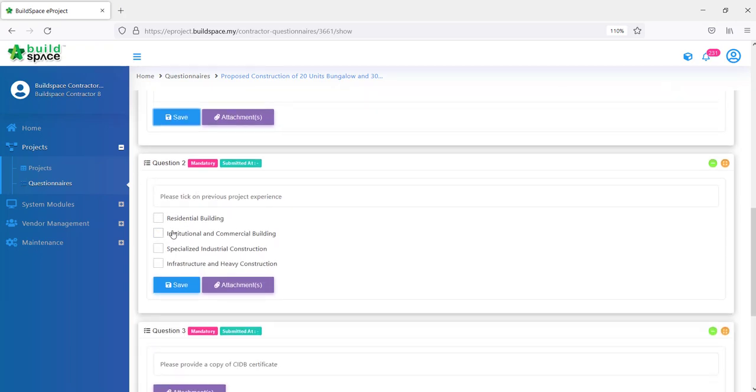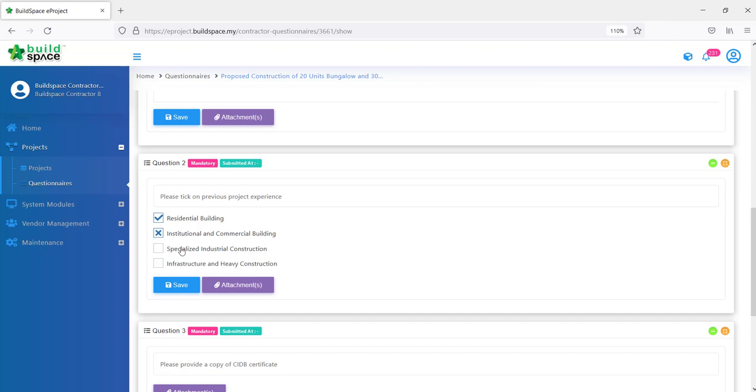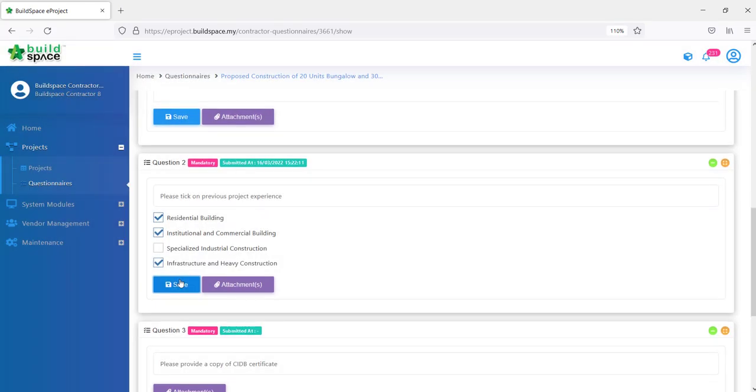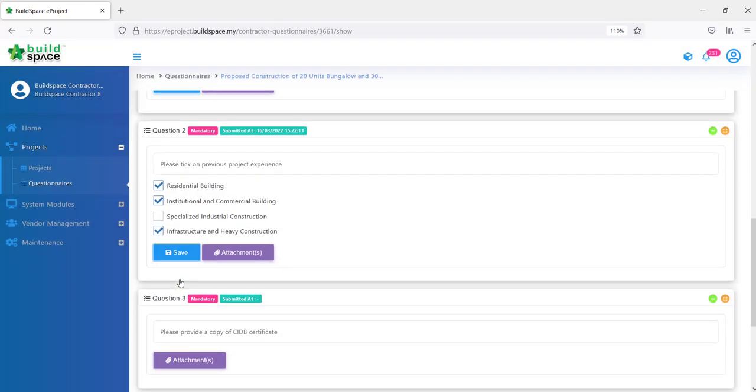Another type is multi-select. Multi-select means you can select more than one answer. For example, please take on previous project experience. We have experience in residential building, institutional and commercial building, and also infrastructure and heavy construction. You can just tick accordingly. If you want to upload attachments you can do so. If not, we just click save.